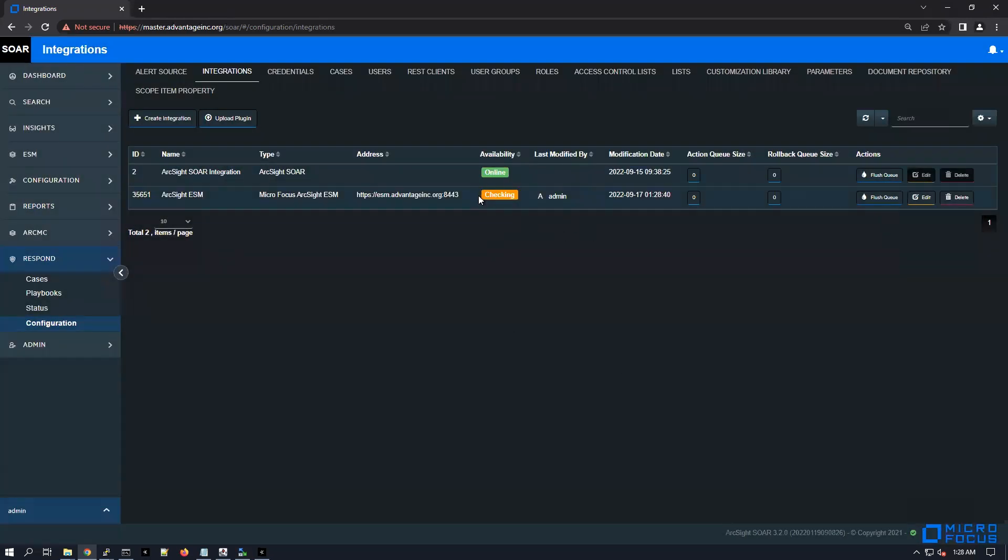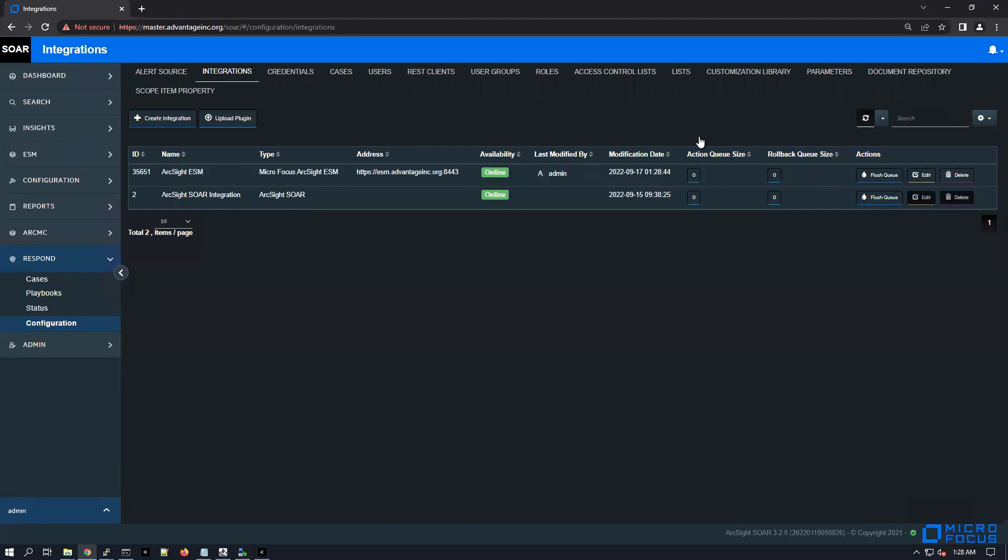If we click on save here, it still says checking availability. You can even try to refresh by clicking here and yeah, now it says that it's online. So finally, let's go under cases.